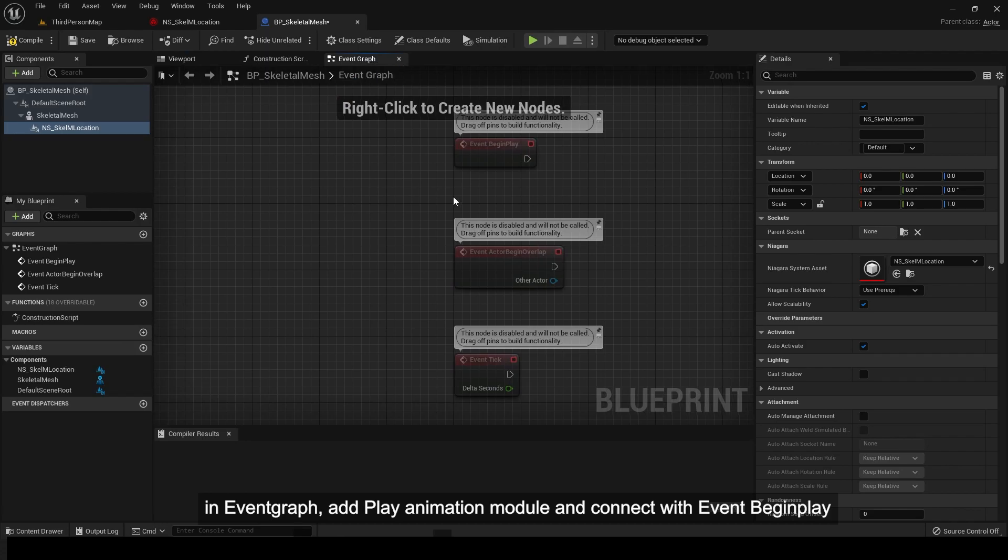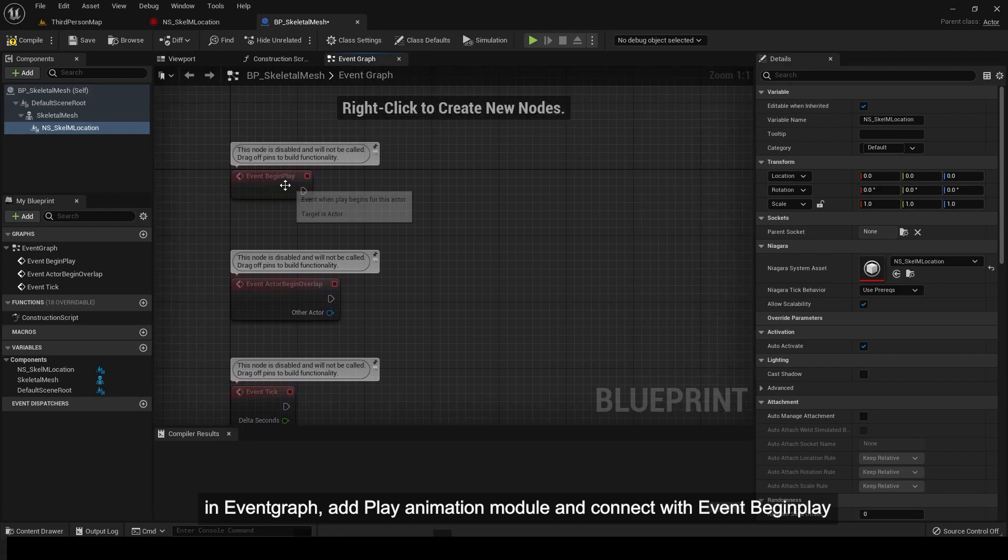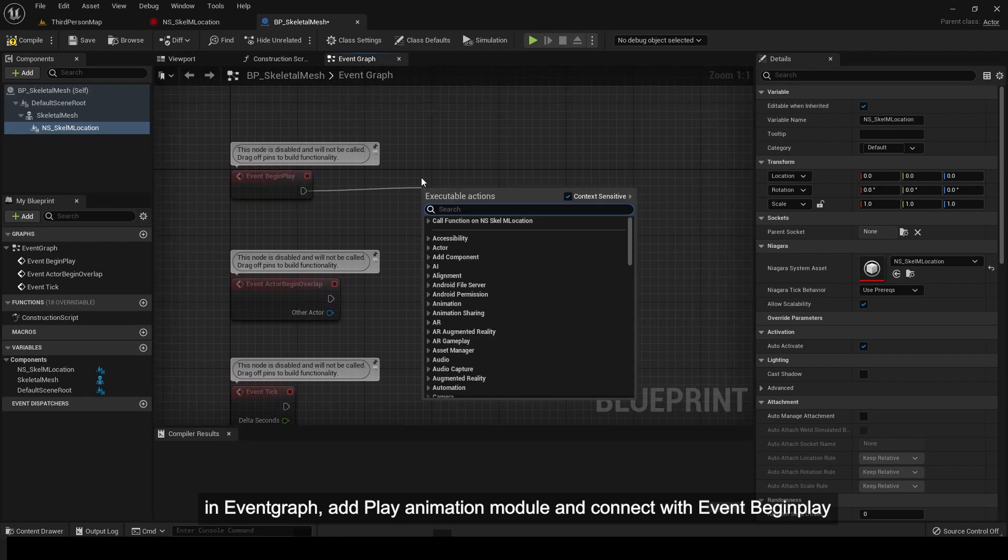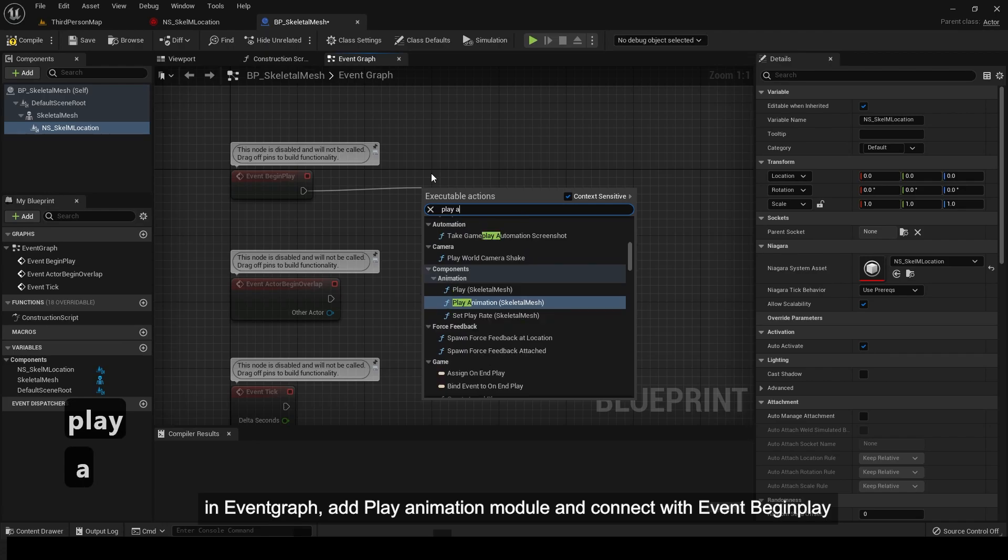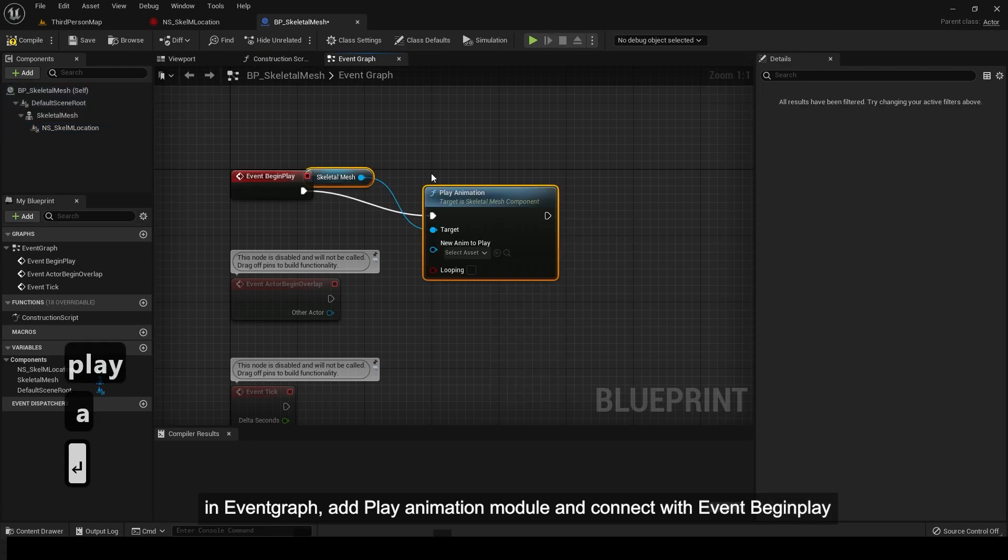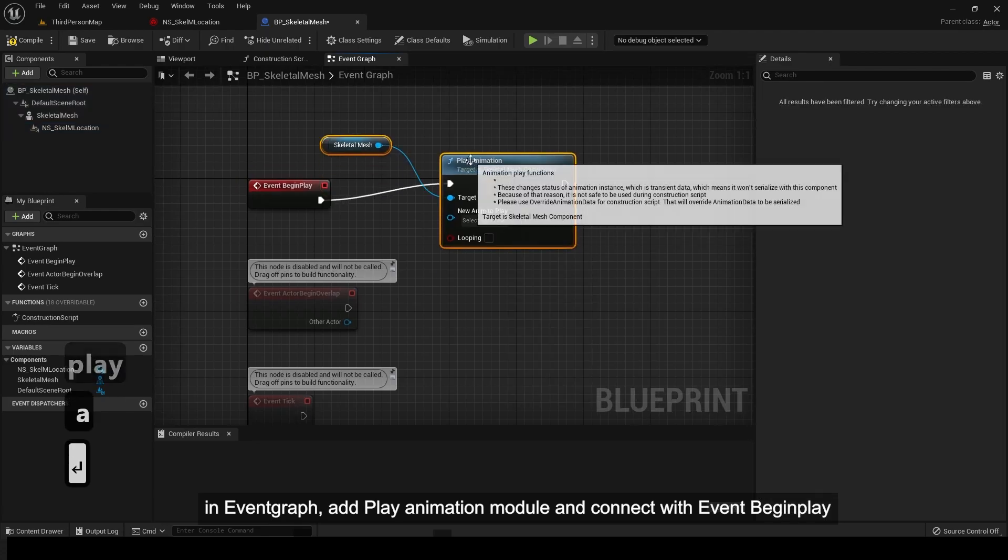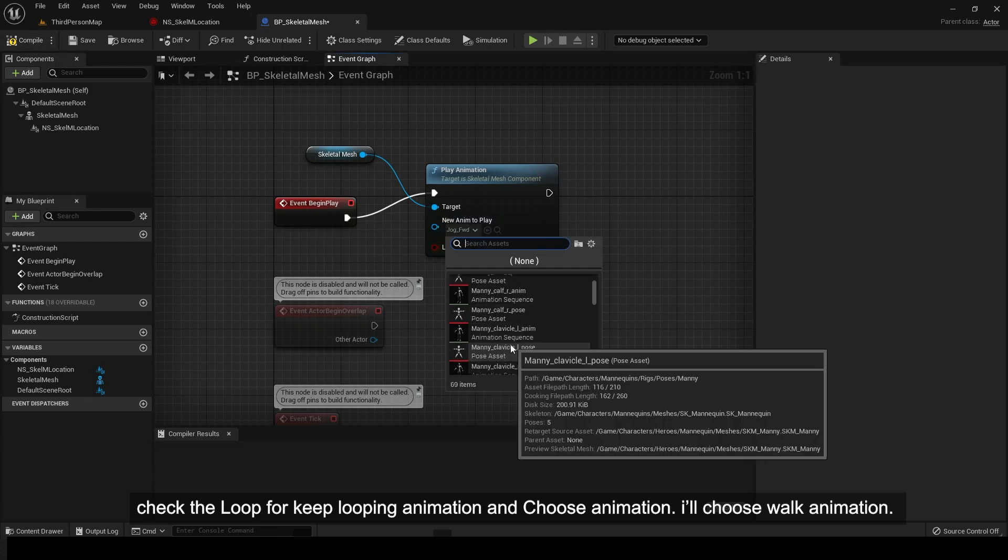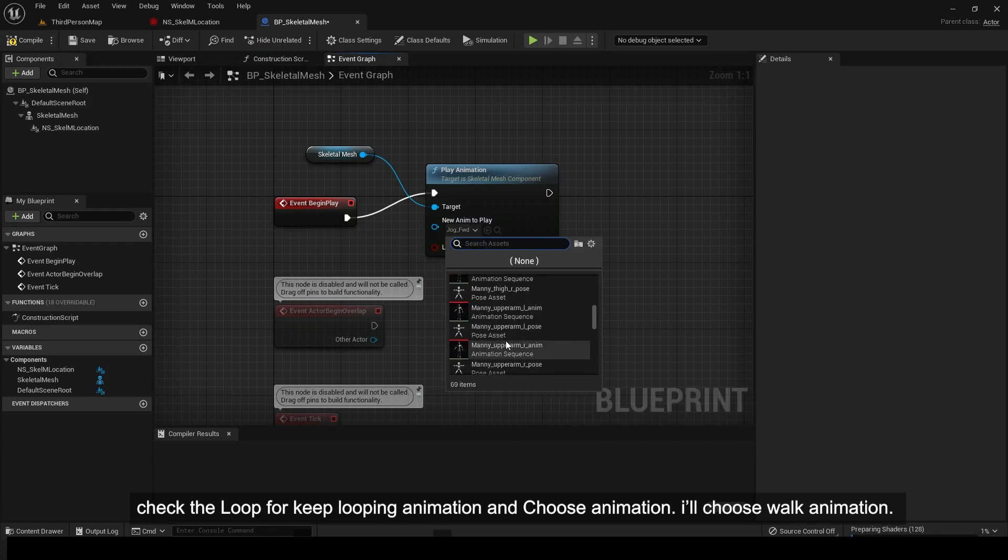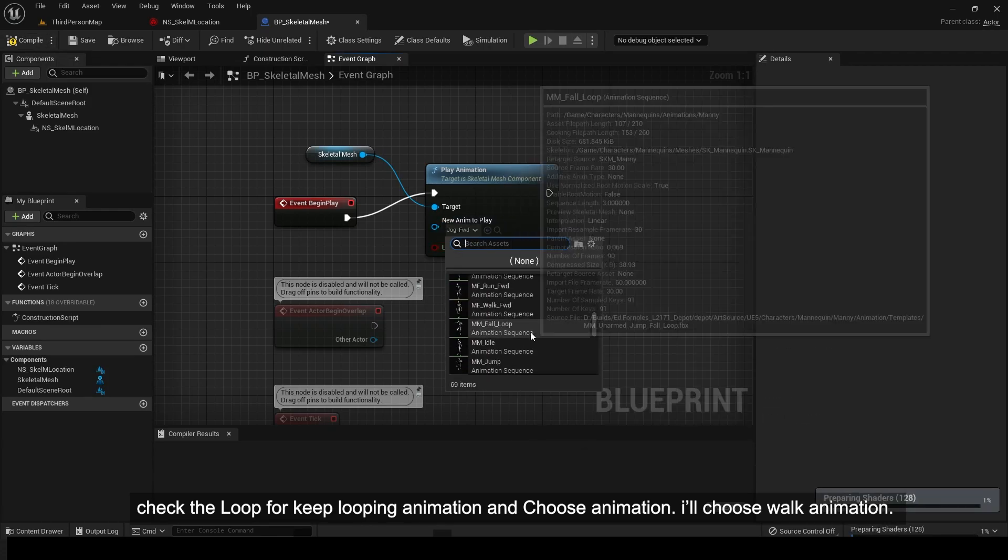In event graph, add play animation module and connect with event begin play. Check the loop to keep looping animation and choose animation. I'll choose walk animation.